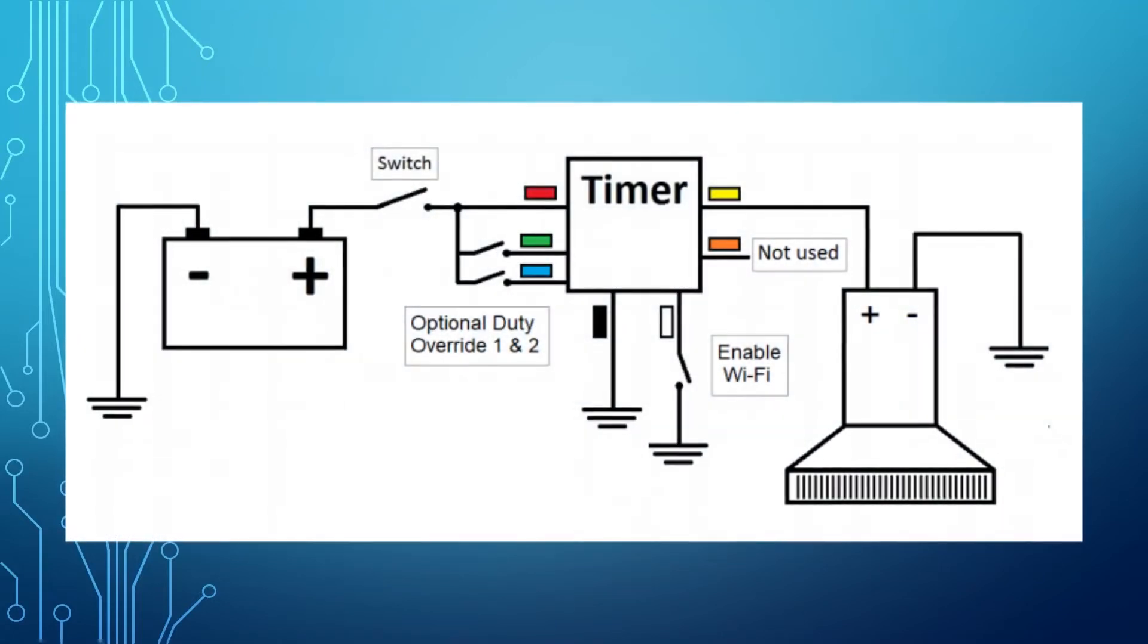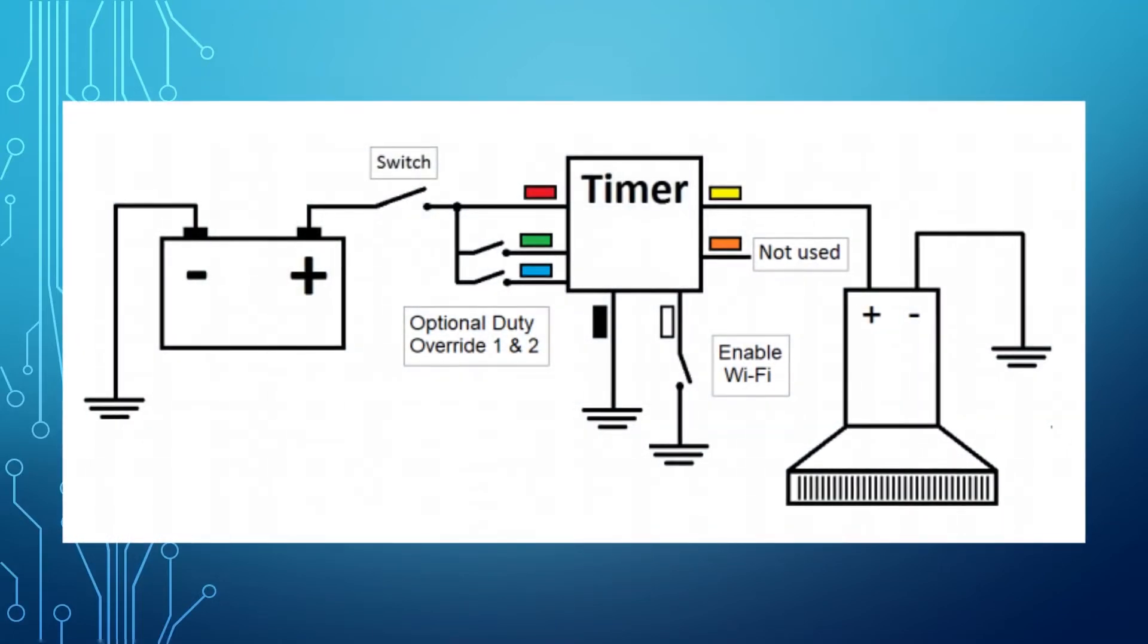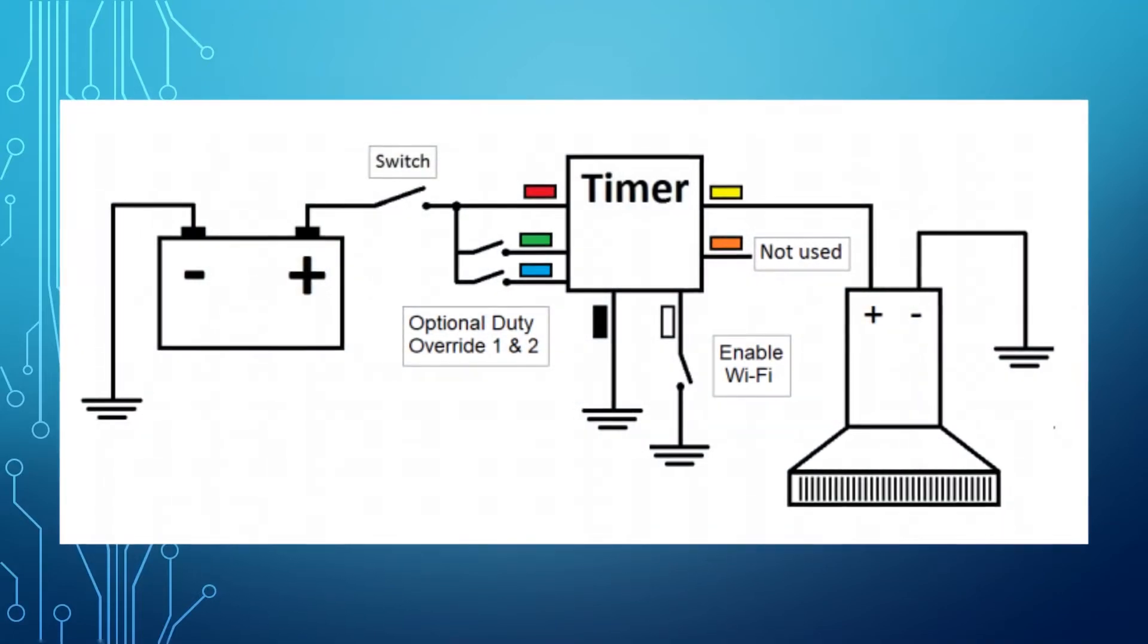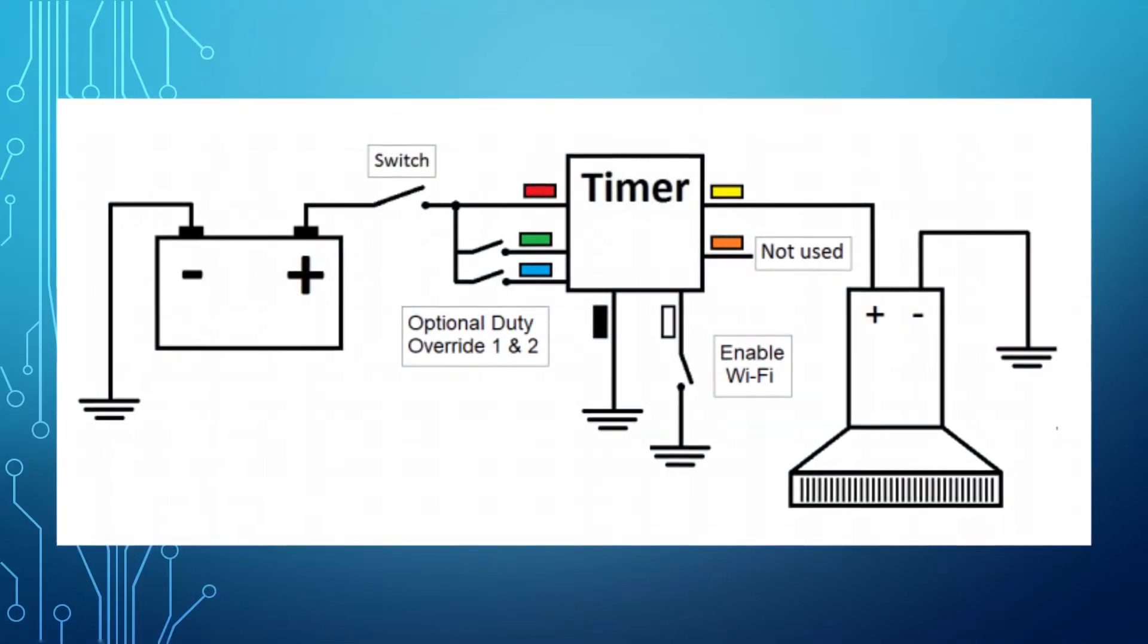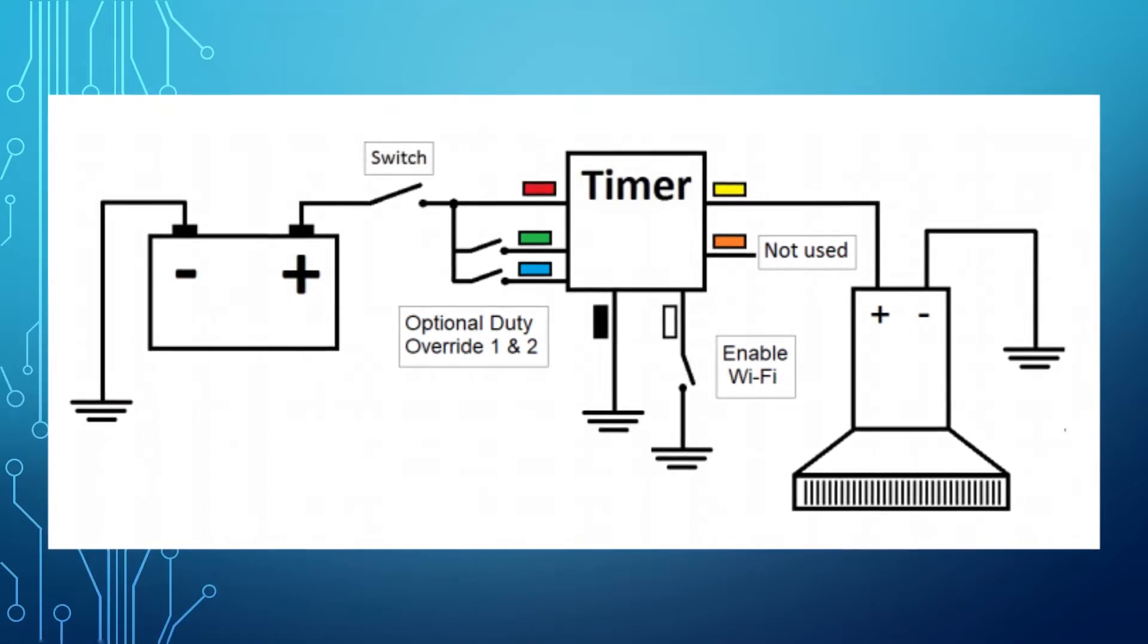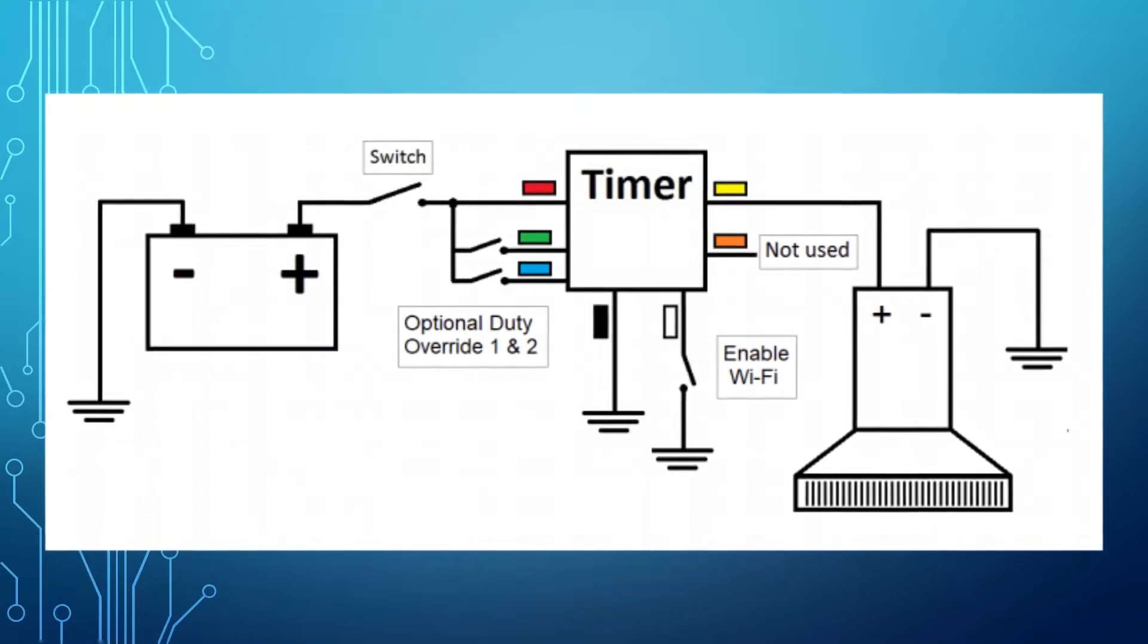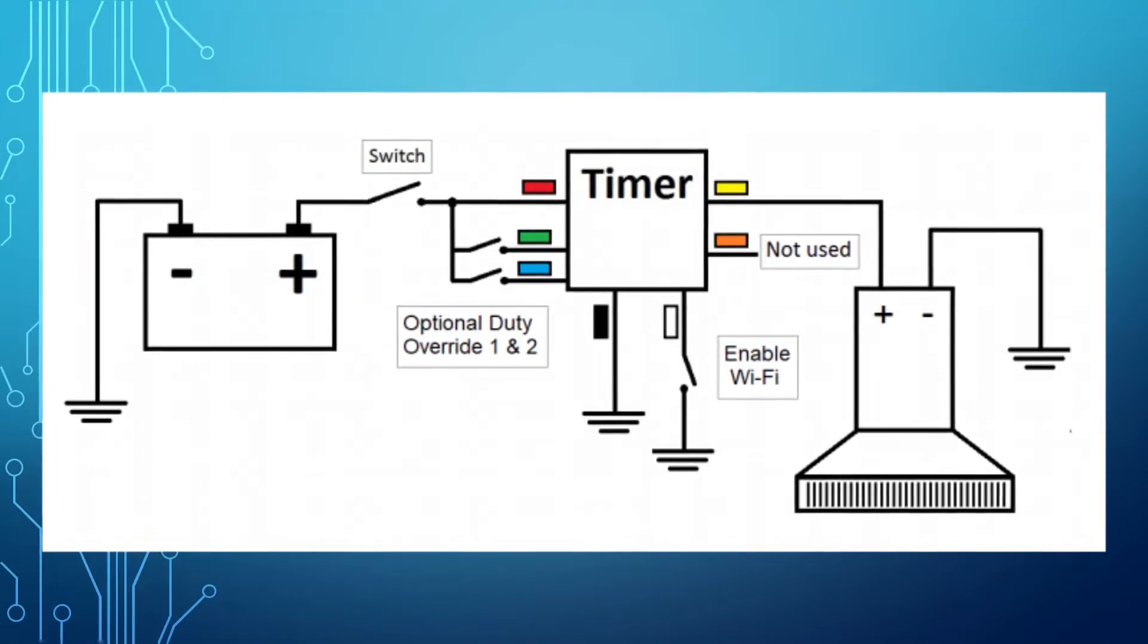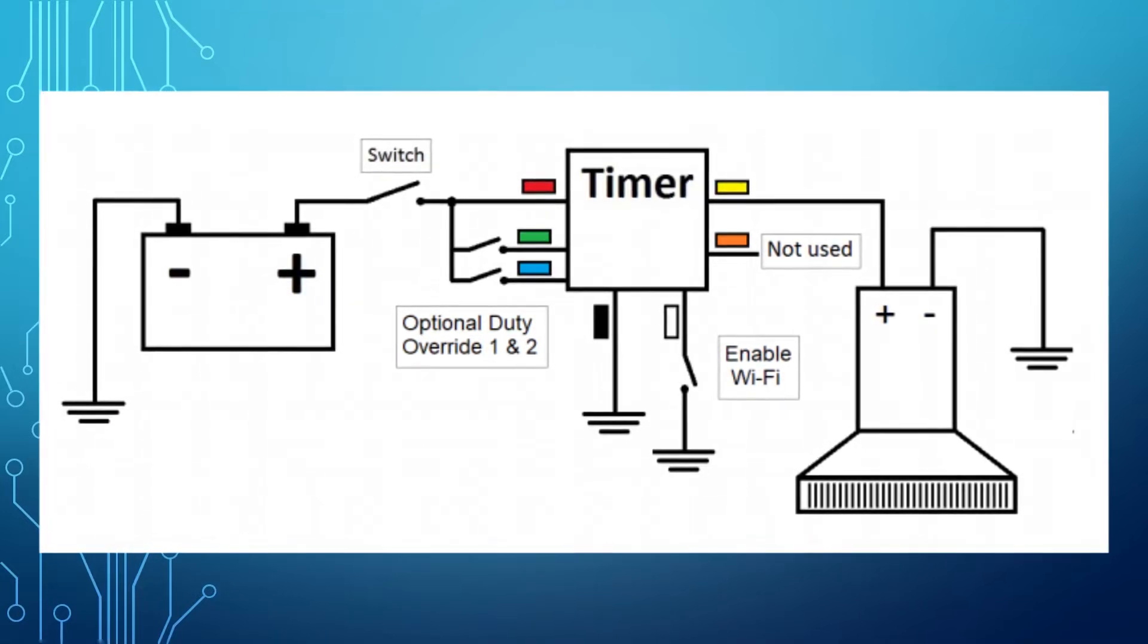First, let's take a look at the connections. The power to the timer is connected to the red wire, ground to black, and yellow is the output connected to the pump.